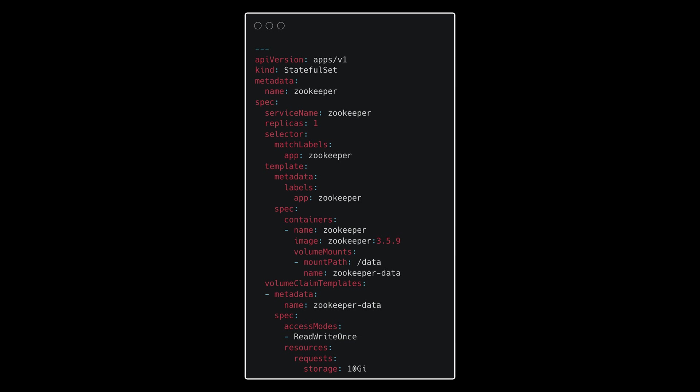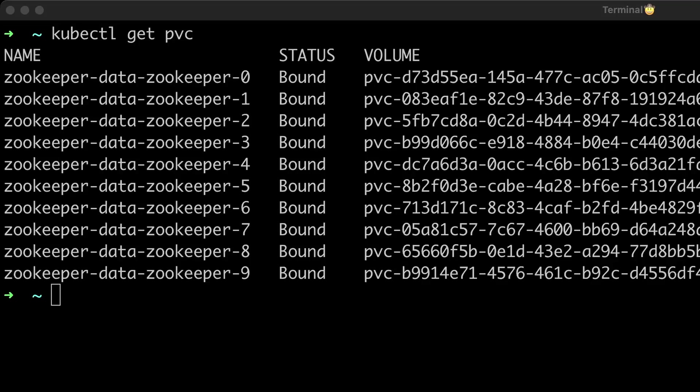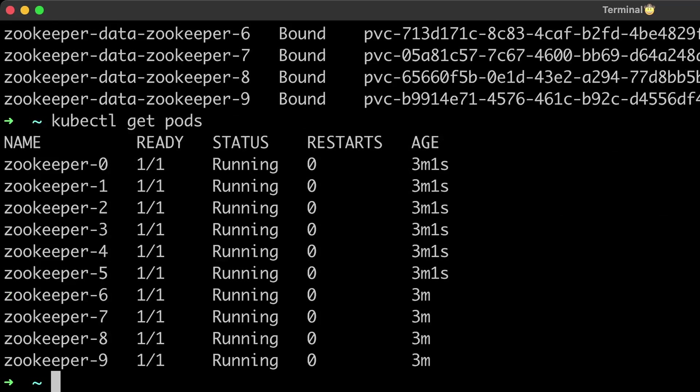With a StatefulSet, you can define volume claim template. It will automatically create a new PVC for each replica of the StatefulSet. If you set replicas to 10, you will get 10 volumes mounted to 10 pods. With a deployment, it will still refer to the same single volume across all the replicas.